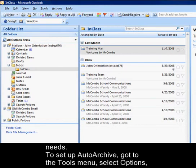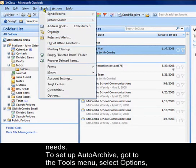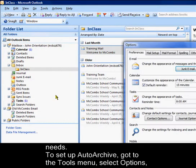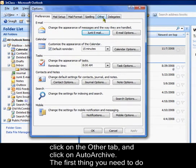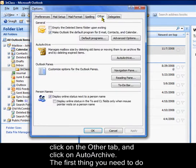To set up Auto Archive, go to the Tools menu, select Options, click on the Other tab, and click Auto Archive.